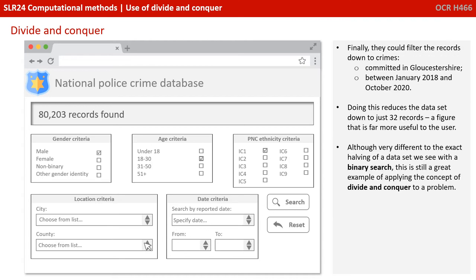Finally, they could filter the records down to crimes committed only in Gloucestershire between specific dates. Doing this reduces the dataset to just 32 records, a figure that's far more useful to our user. Although very different to the exact halving of a dataset we see in a binary search, this is still a great example of applying the concept of divide and conquer to a problem.